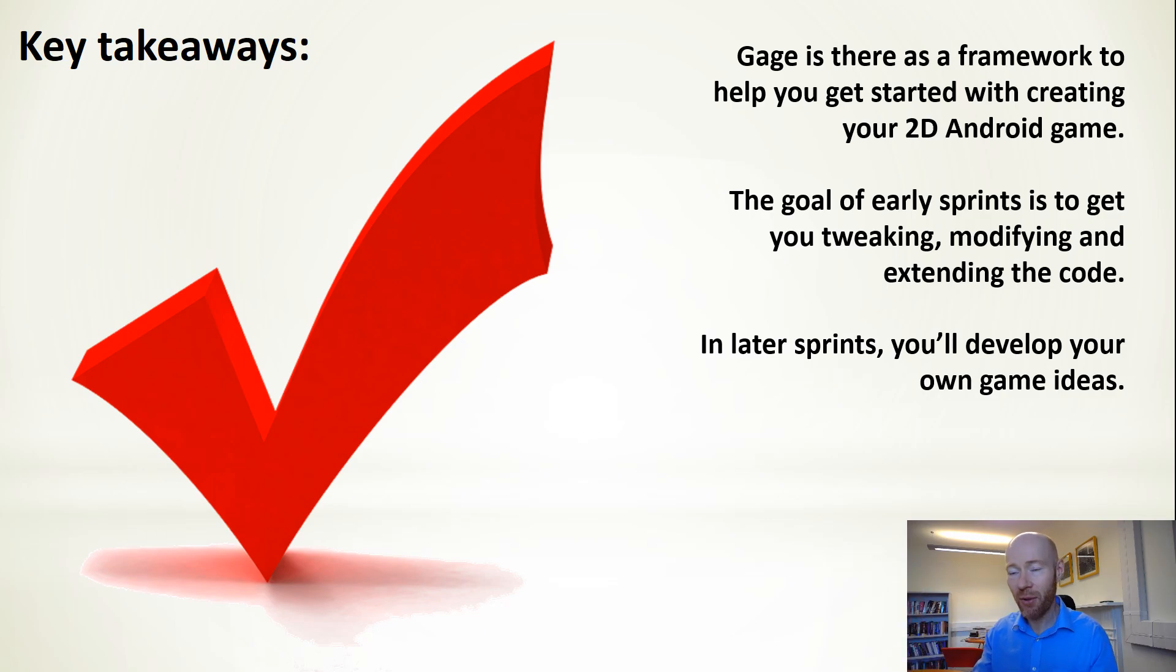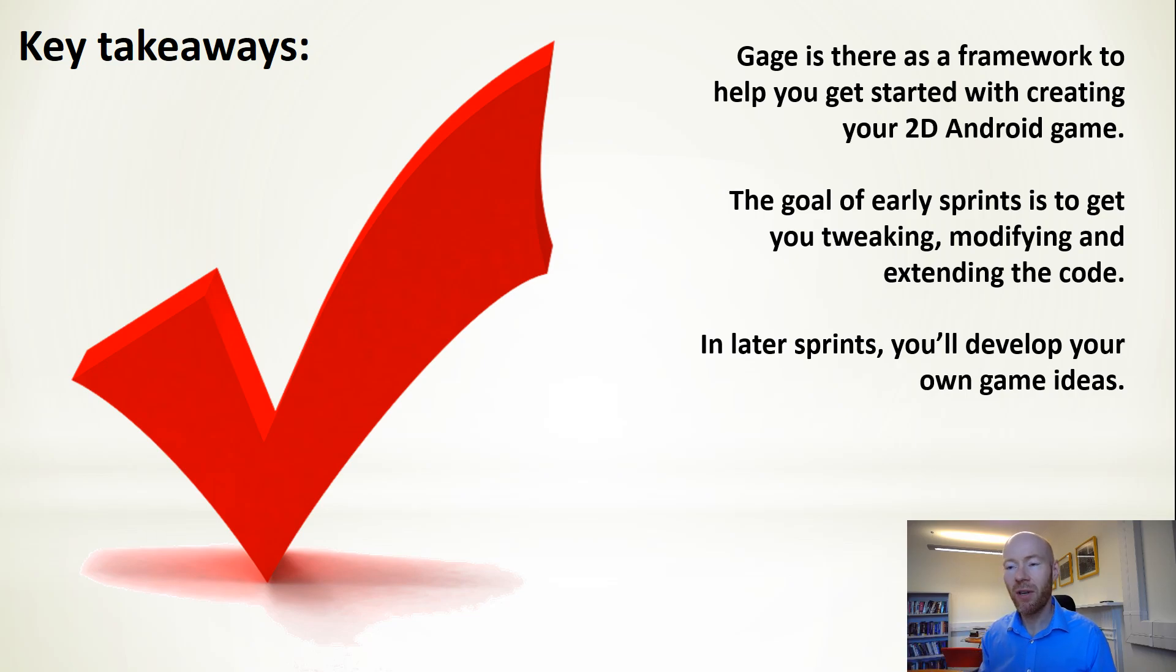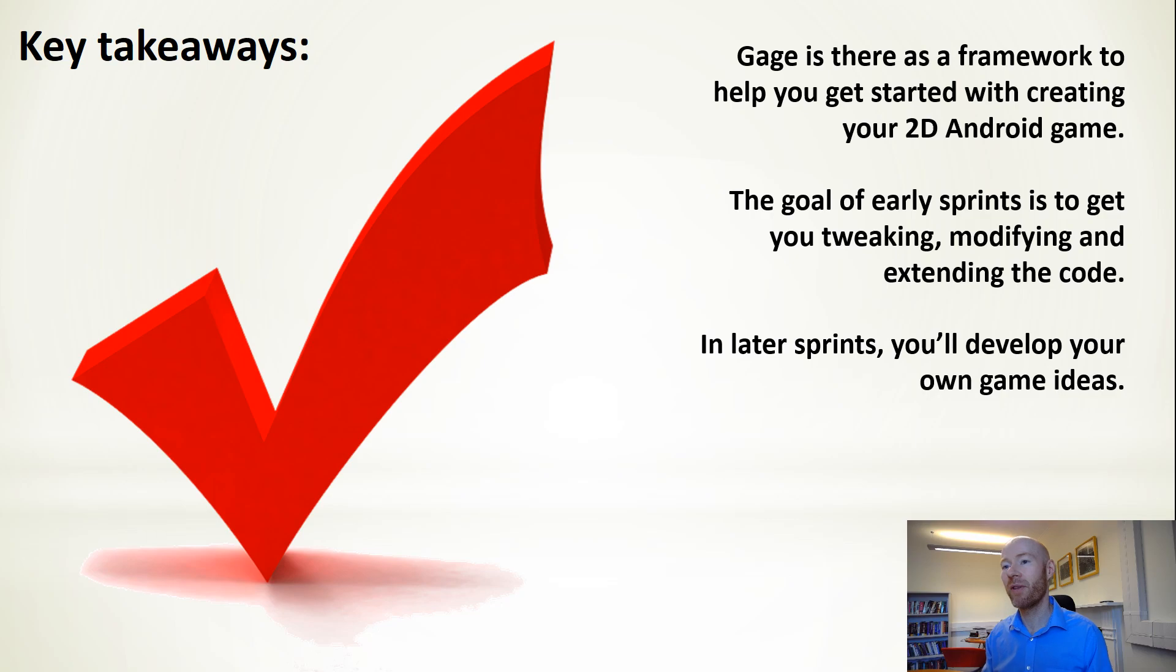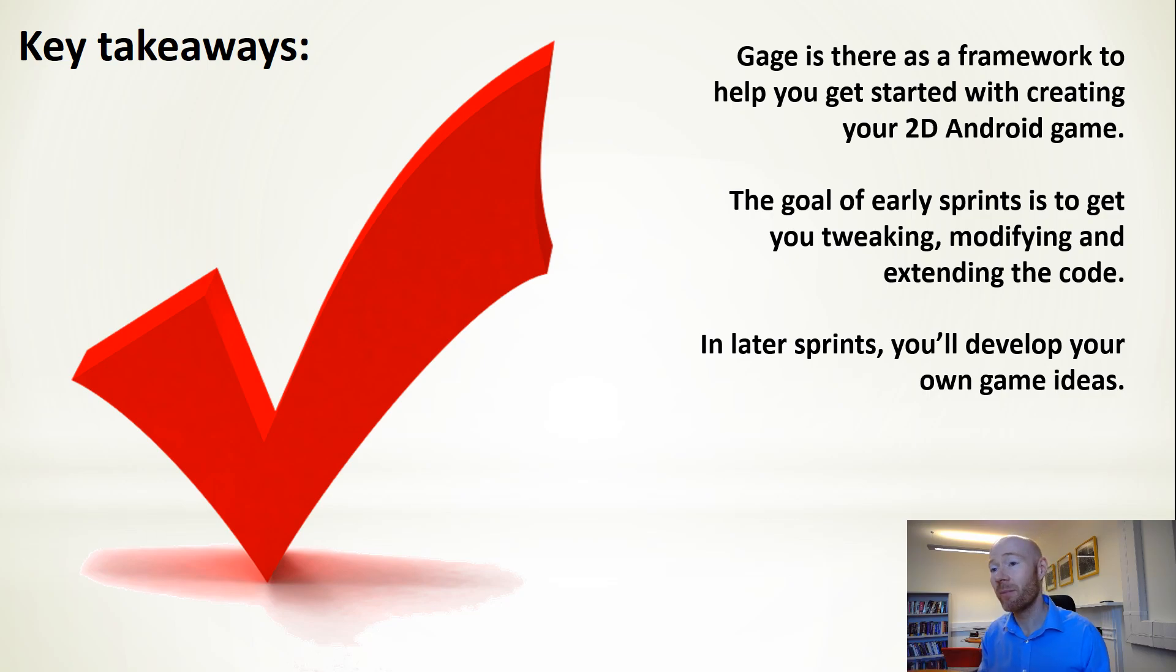That covers everything we want to do here. As I said, next video in the series, we're going to look at the high level architecture in terms of this being an Android app and a simple game engine. Thank you.